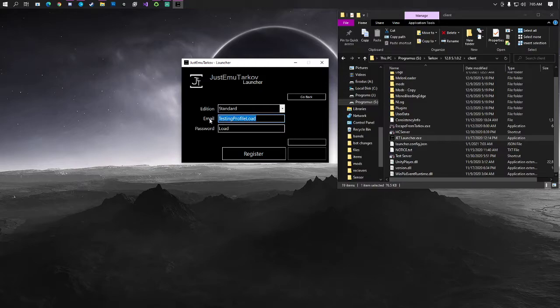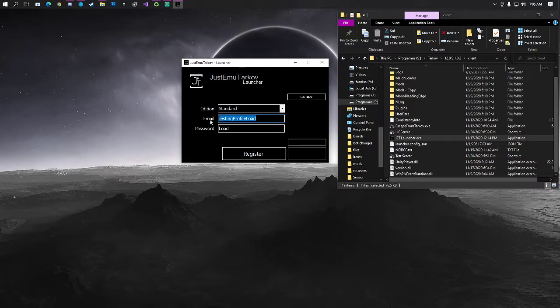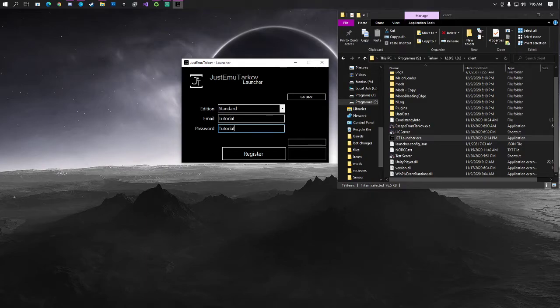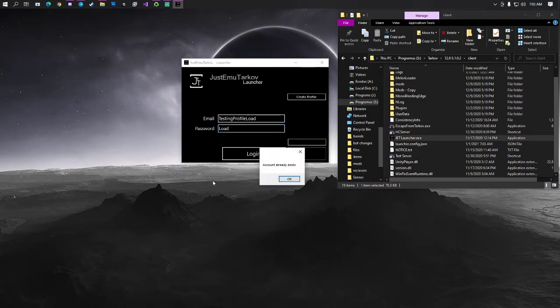And we'll go over kind of some of the things that is the changes once we get in there. So, let's just go ahead and put, I don't know, tutorial. And we'll just do the same thing for the password as well. We're going to go ahead and hit register.